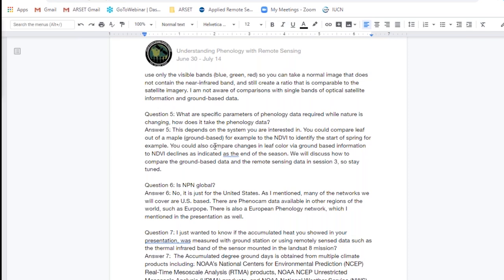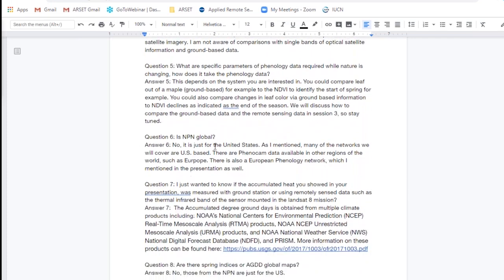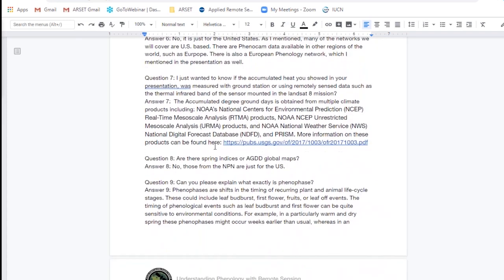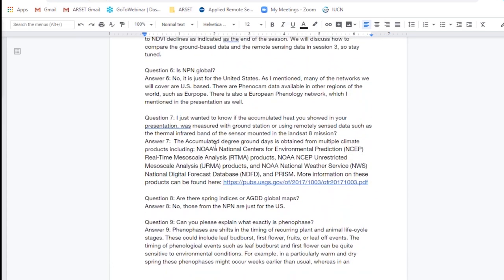Question six: Is NPN global? No. Many of the systems we are talking about for this training are only for the U.S. PhenoCam is the exception — it has sites more globally. There is an extensive network of PhenoCam in Europe, and there's also a European phenology network with similar data available. But the NPN is just for the U.S.